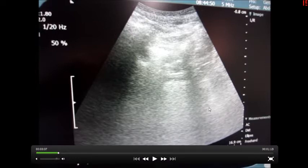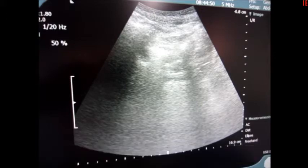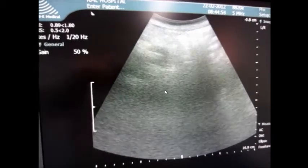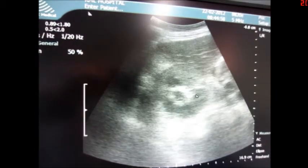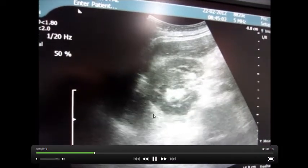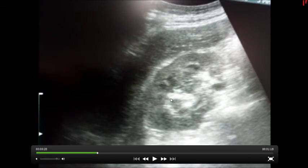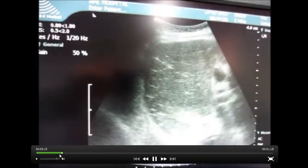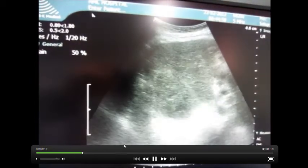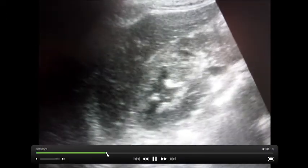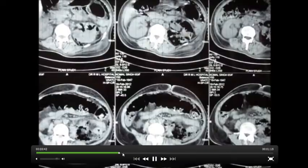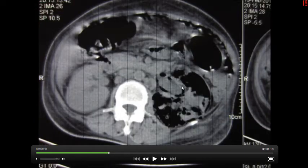On USG KUB, comparing with the right side - this is the left abdomen USG where you cannot see anything; the whole image is being obscured by air. On the right side you can make out the kidney, and here you can see the liver. So the point is that on the left side you cannot see anything on USG either, whereas on the right side you can make out all the structures.